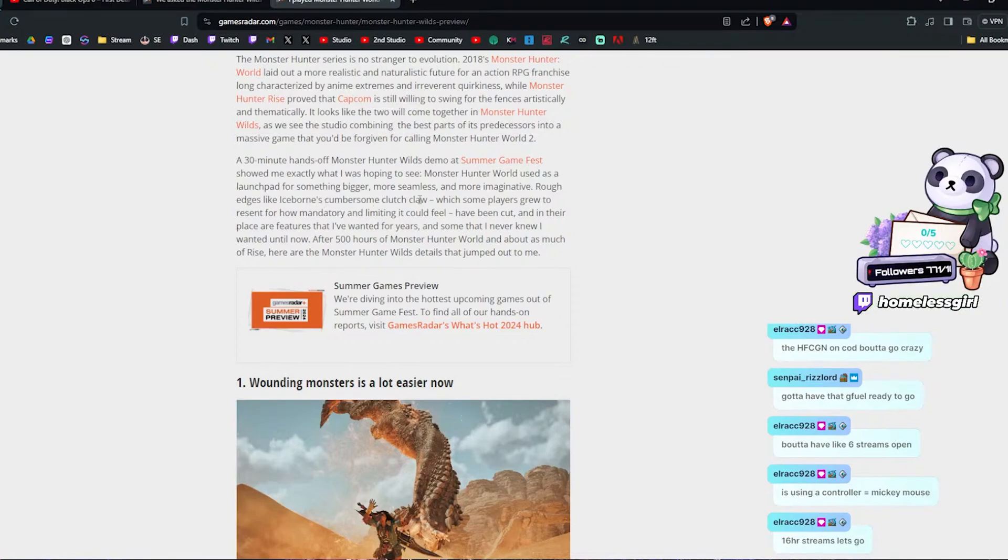Focus mode lets you focus on fighting the monster and not the camera. I wasn't totally sure what focus mode, a new stance available to all weapons, really is. So I asked director Yuya Tokuda about it. It's not a lock-on camera setting, he explained, but rather a way to set your angle related to the monster more easily than you could before. This makes it easier to stay focused on attacking or defending and ensures that your moves are going to be connecting properly. There are no limits on focus mode either. It's not tied to a resource like stamina, so you can use it as much as you want.